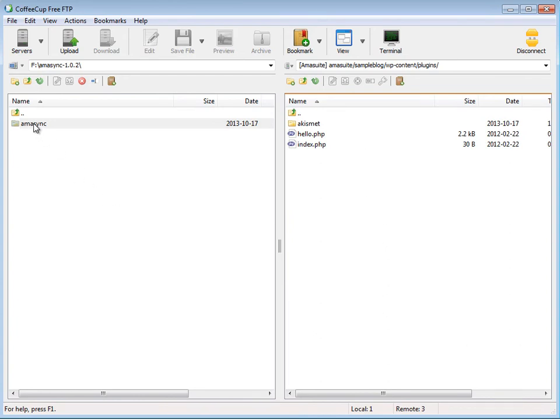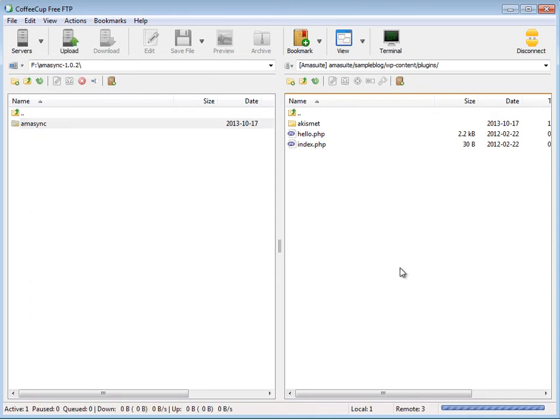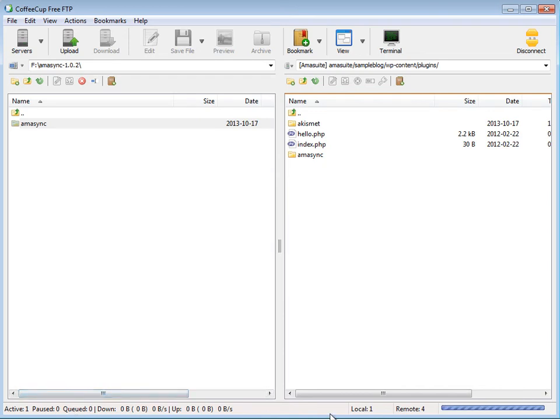All we have to do now is grab this folder and drag it right over here. It will start to upload the Amasync plugin files. It shouldn't take very long. It's only a couple of files it has to upload. There you go, now it's uploaded.